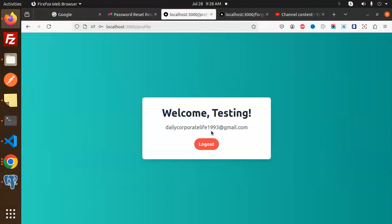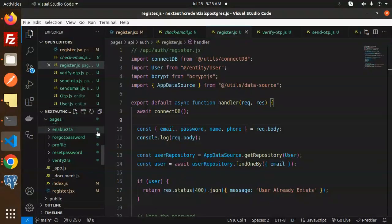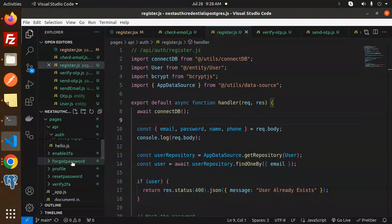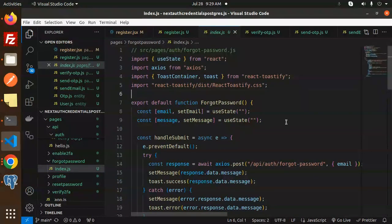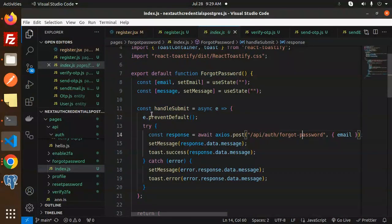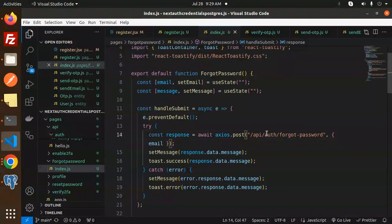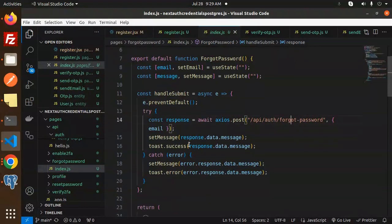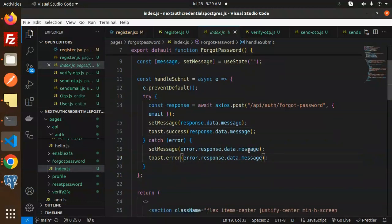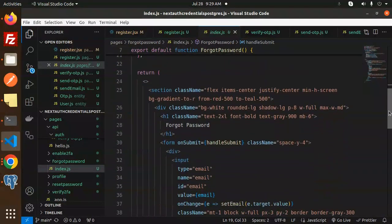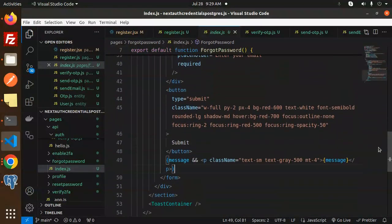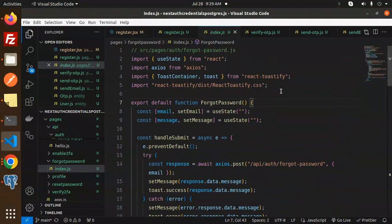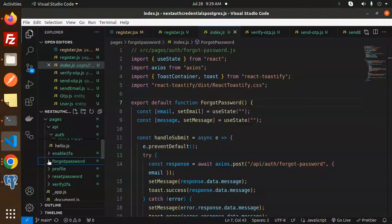Let's dive into the code. First, we have the forgot password screen. It has an email input, a handle submit function, and we call the API at 'auth/forgot-password'. We handle the response and show a toast message accordingly. The UI is simple — just an email field and a submit button, wrapped in a toast container.